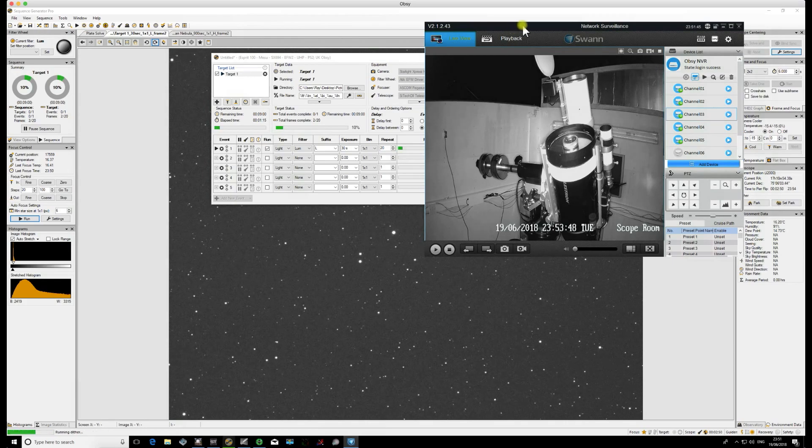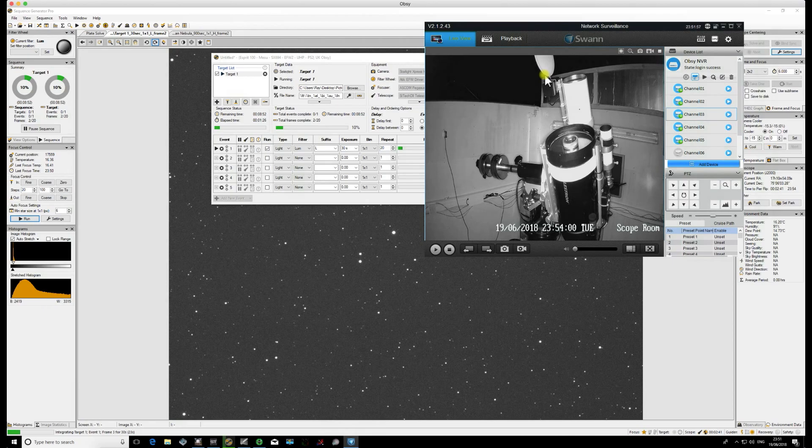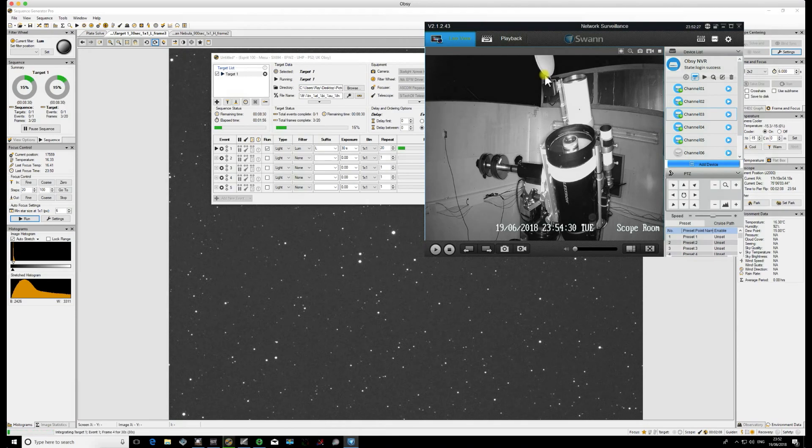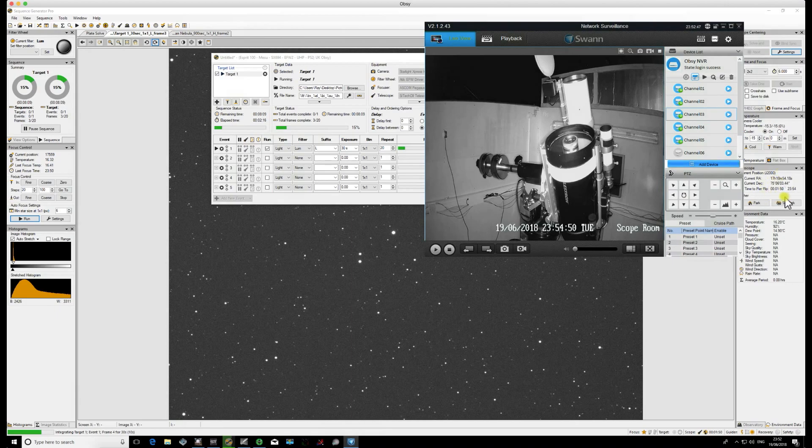It's quite clever, it's quite nice to watch it happening, and it's also very satisfying when it does happen. So what I'm going to do is I'll fast forward the video from this point until just before the Meridian Flip and we'll come back and watch the Flip taking place in a couple of minutes.